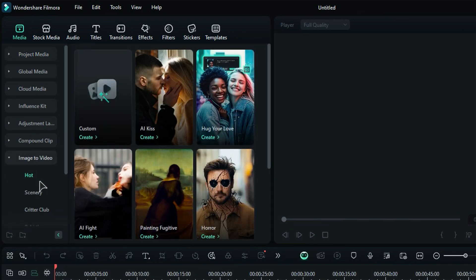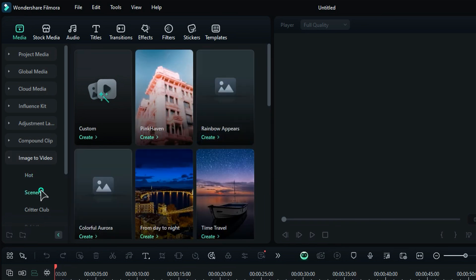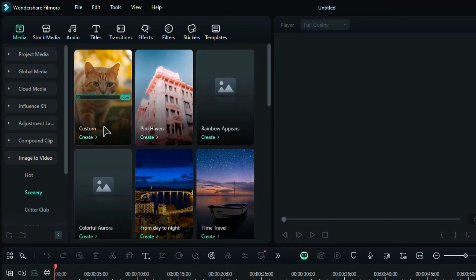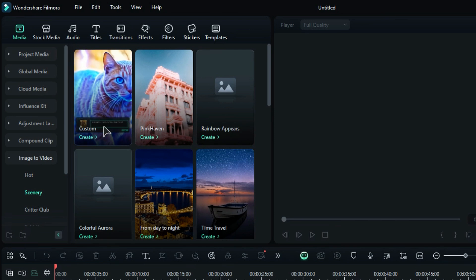Under Image to Video, there are several subfolders. Click on any of these subfolders. The first option available is Custom. Click on it and a new window will open.